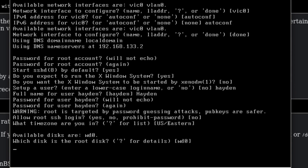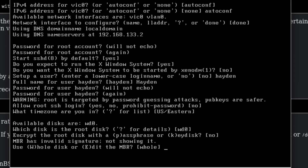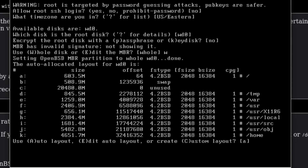There's our time zone and here's our disk. If you want, you can encrypt your entire disk with a passphrase — it'll encrypt all the files. This is good if you're really paranoid that someone might seize your devices. For the average user you don't really need this, as long as your computer is in a place nobody else is going to mess with it. We're going to do whole disk and auto layout.